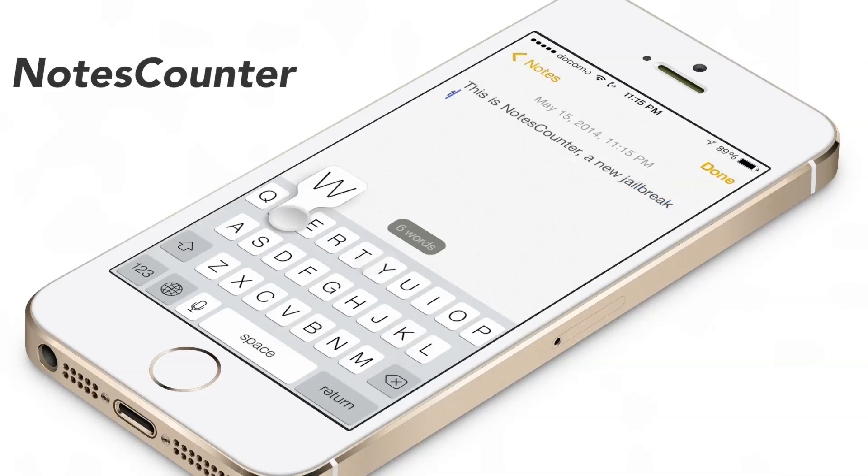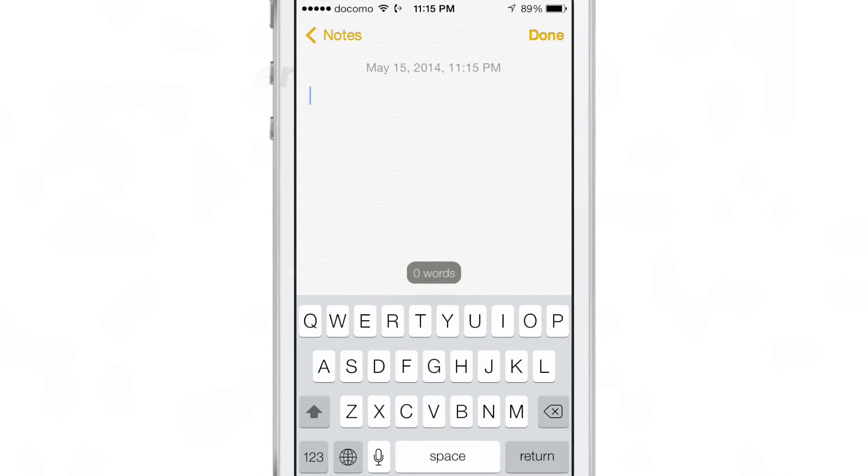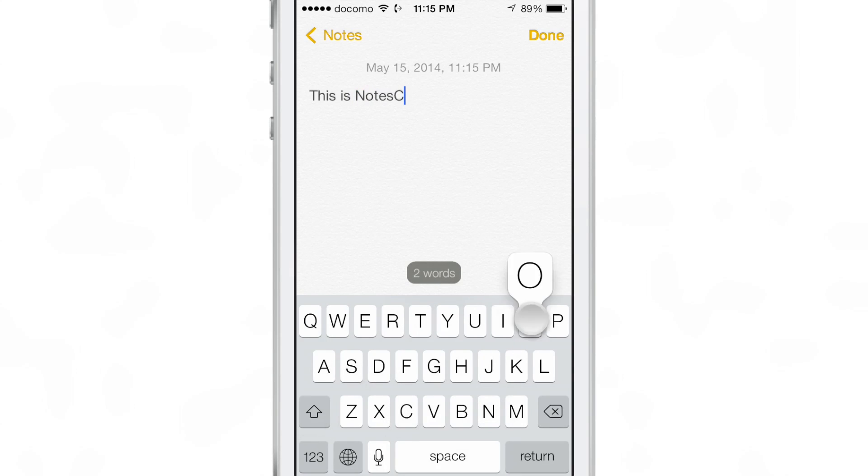NotesCounter is a brand new jailbreak tweak from prolific developer Julian Weiss. As its name states, it allows you to have a word count at the bottom of the stock Notes app, so as you type you can see the word count increase.